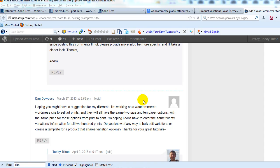Hey everyone, it's Adam with UploadWP.com, and this is going to be a tutorial on WooCommerce global attributes.